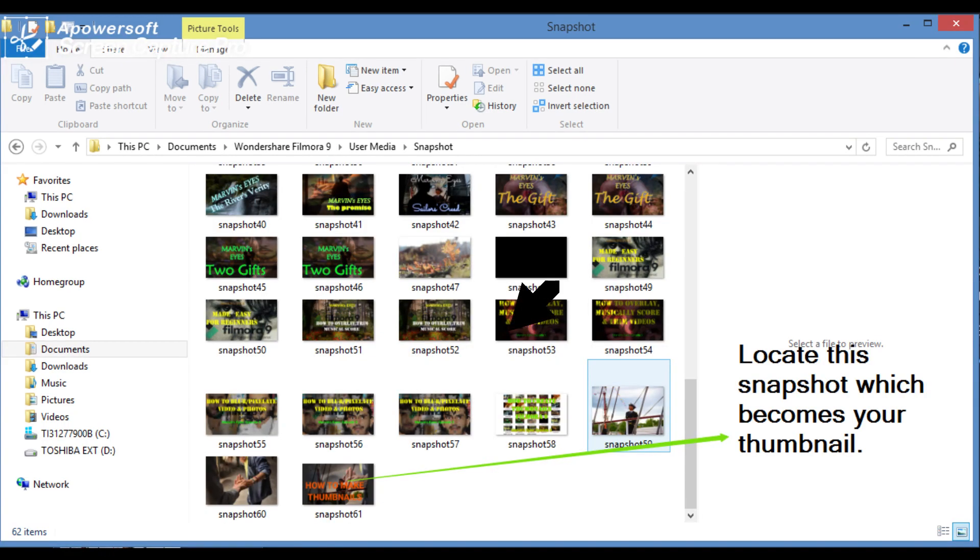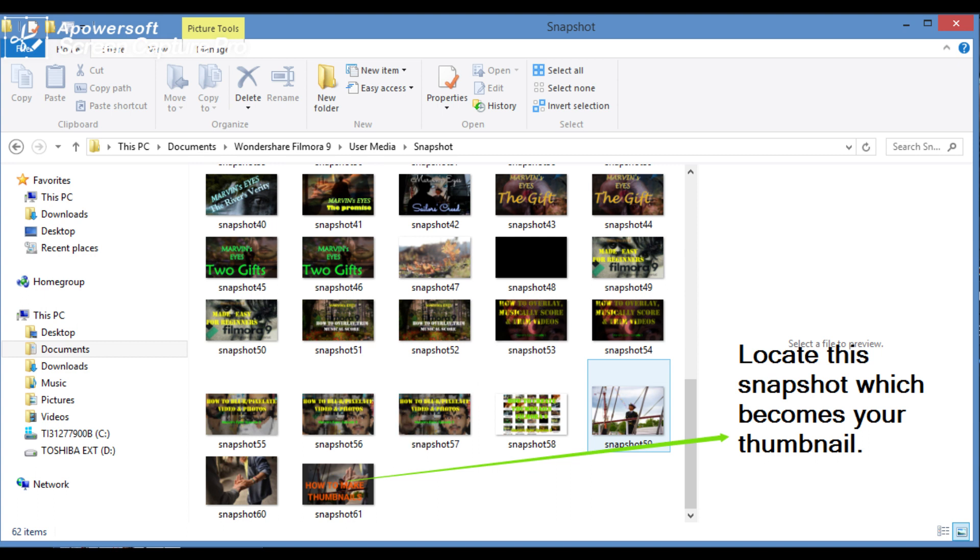Locate that snapshot and import it in any part of your computer for easily uploading when you are prompted by YouTube when publishing video.